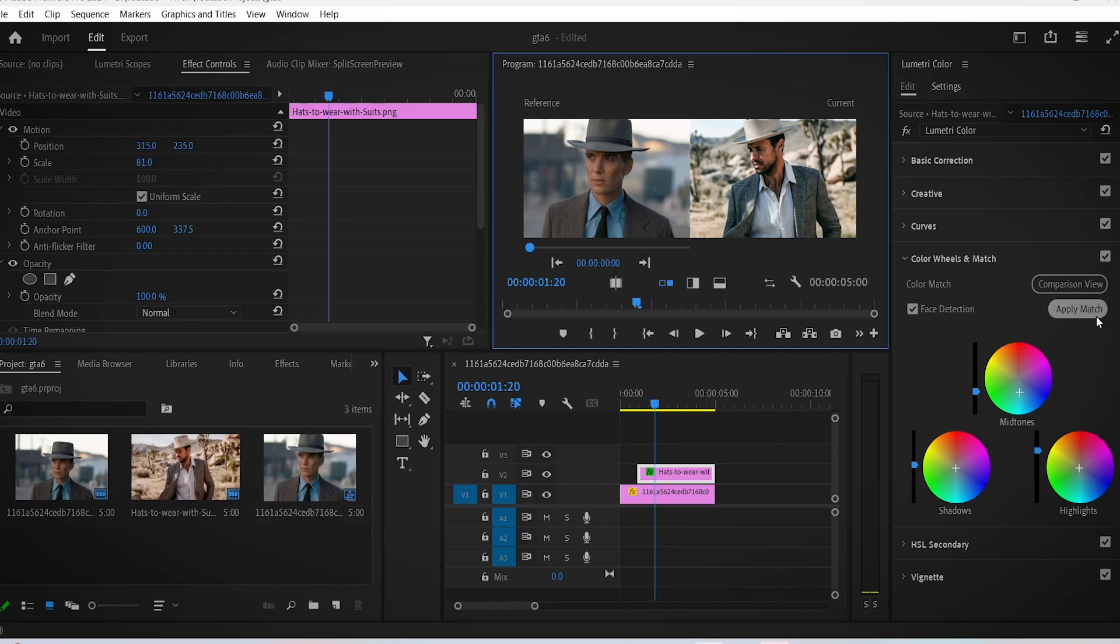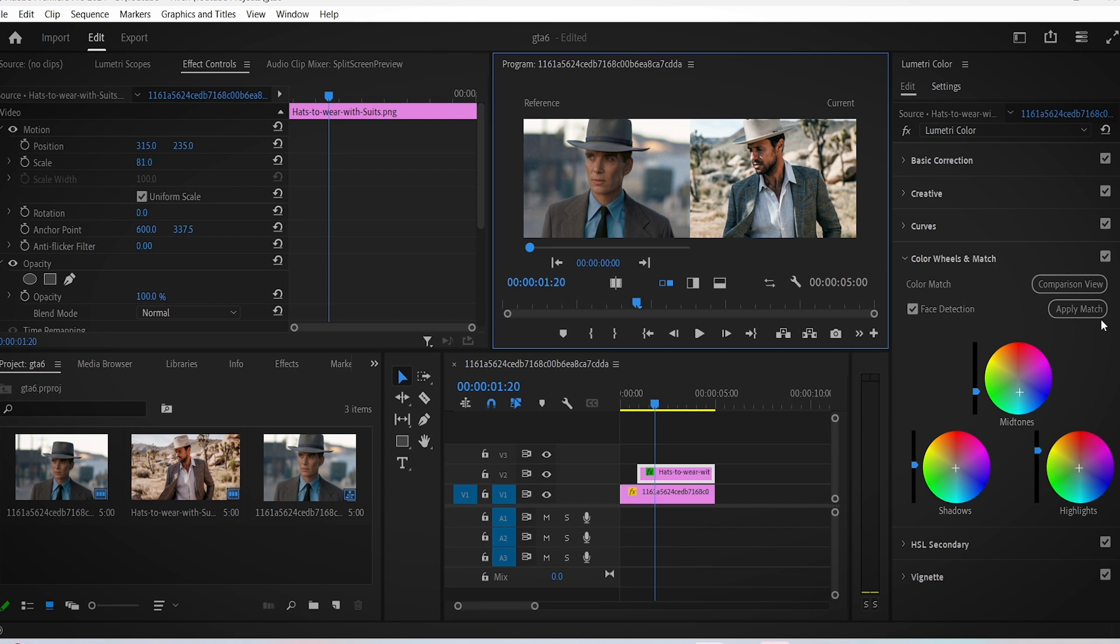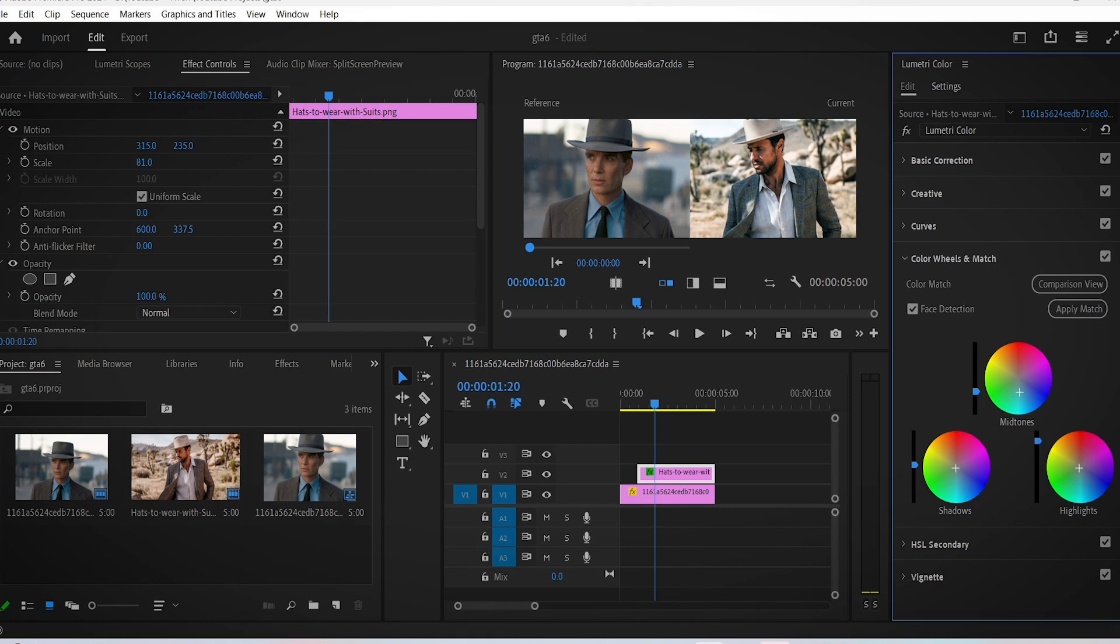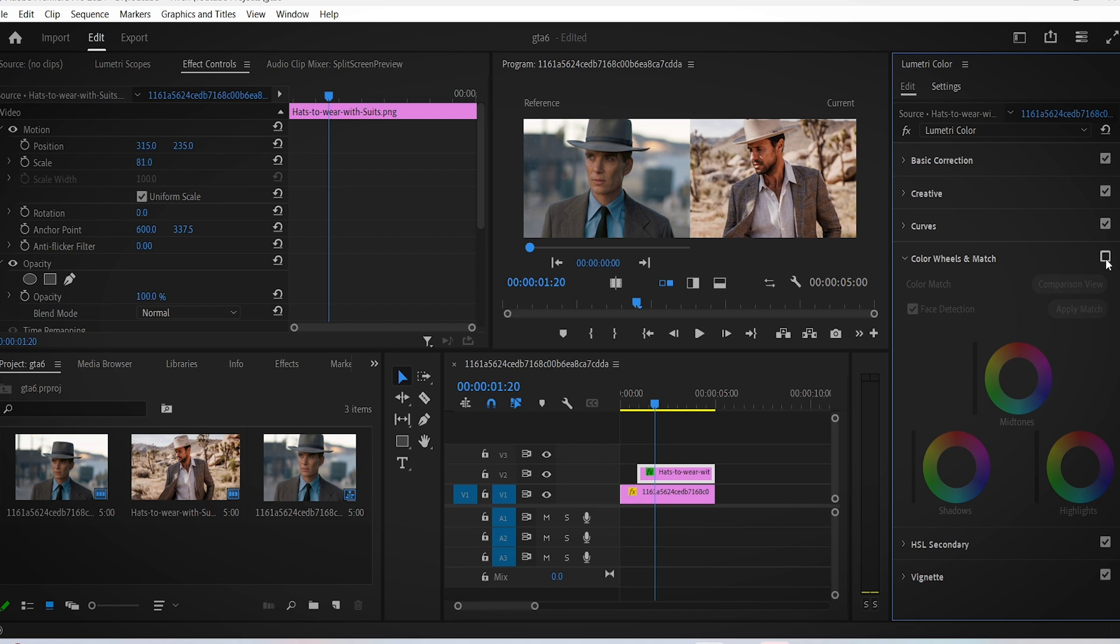What you can do next is play a little bit with these settings. For example, increasing the highlights - and as you can see the difference, especially in the background of the shots.